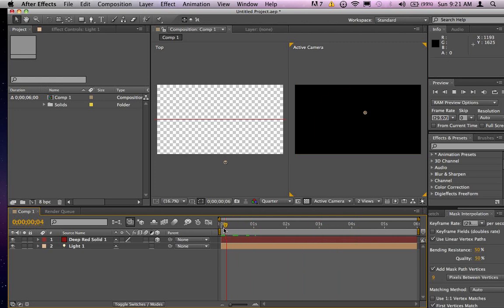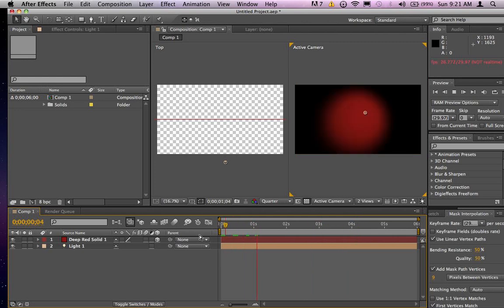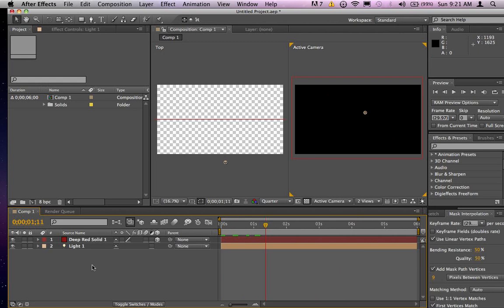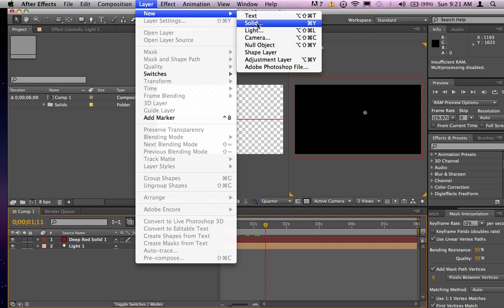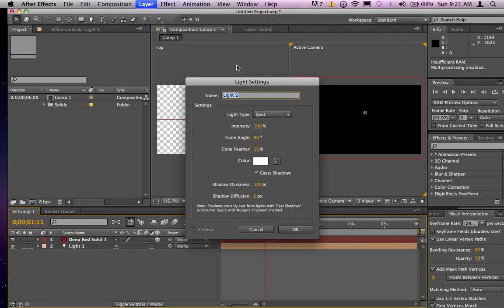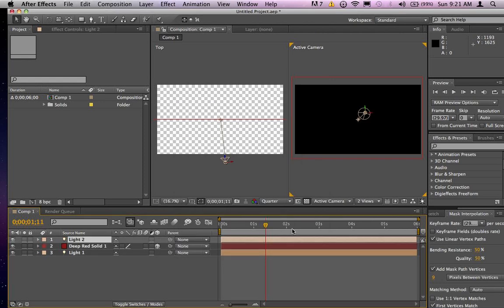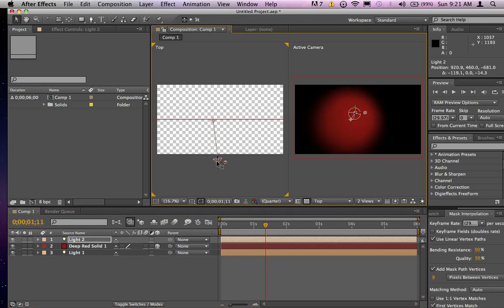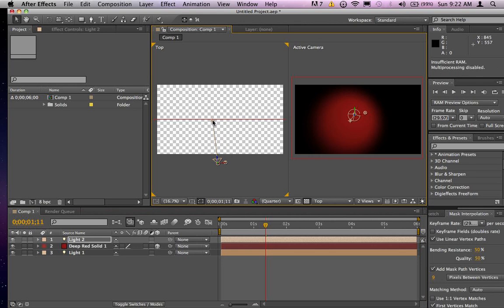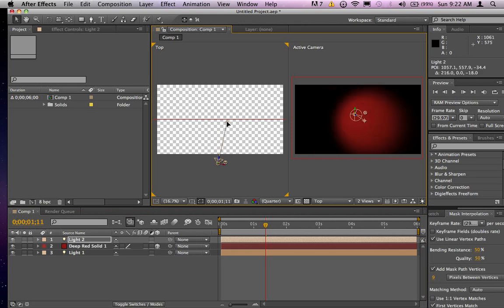So now if I want to I can go in and create another light, hit OK, let's say I want to move that light over, I can move it somewhere else, change the point of interest maybe.